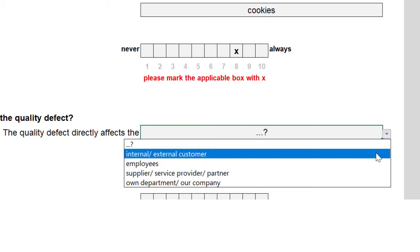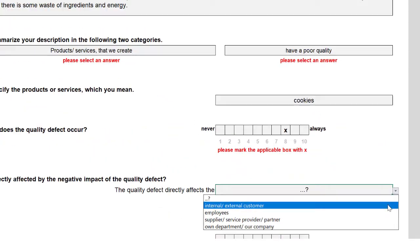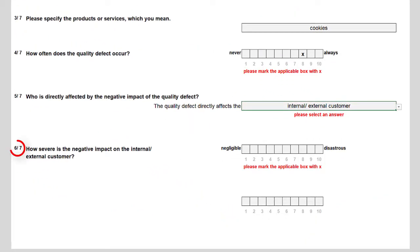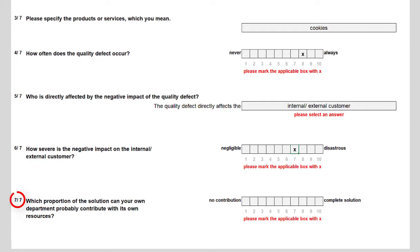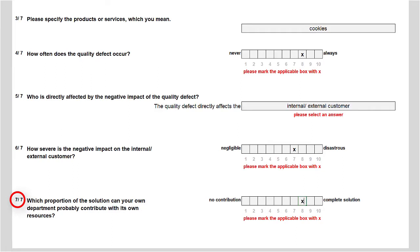Although I also like cookies, it is primarily the external customer who is affected by our weakness. In question 6, I rate the degree of direct negative impact on the customer quite high, with a 7. Since the bakery is under the responsibility of our chef and her manager, the solution is in our hands, and I select 8 in question 7 to indicate our possible contribution to future solutions.